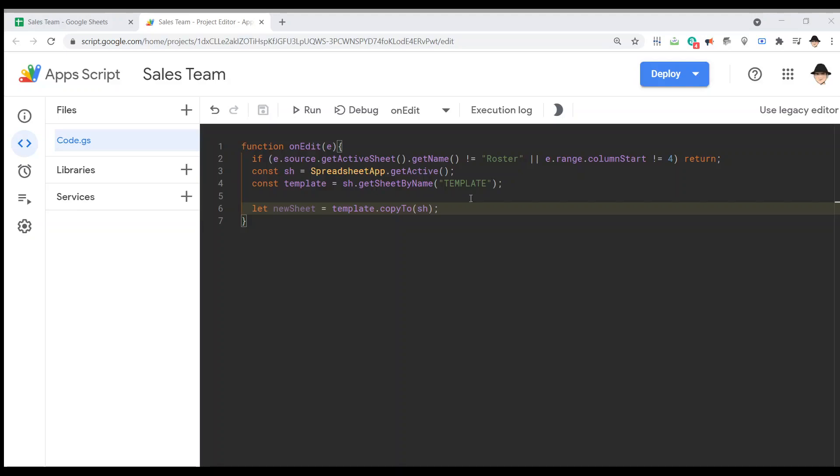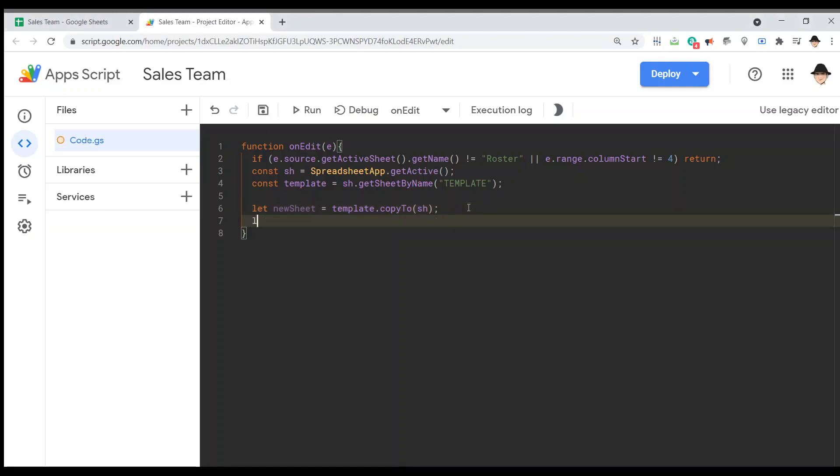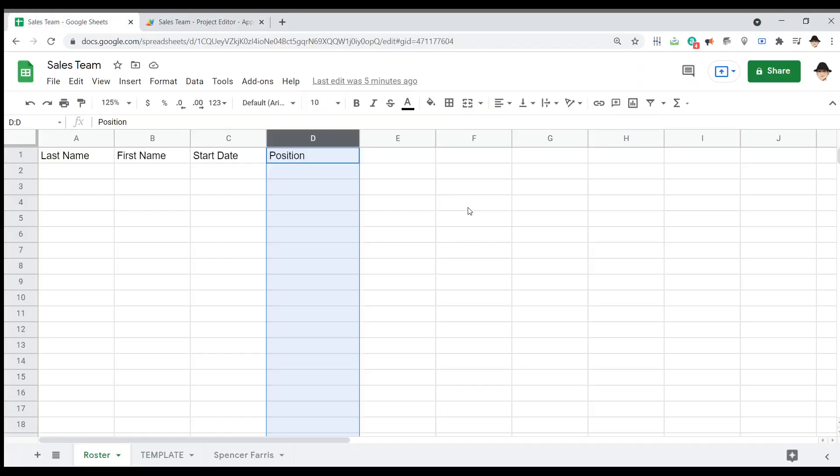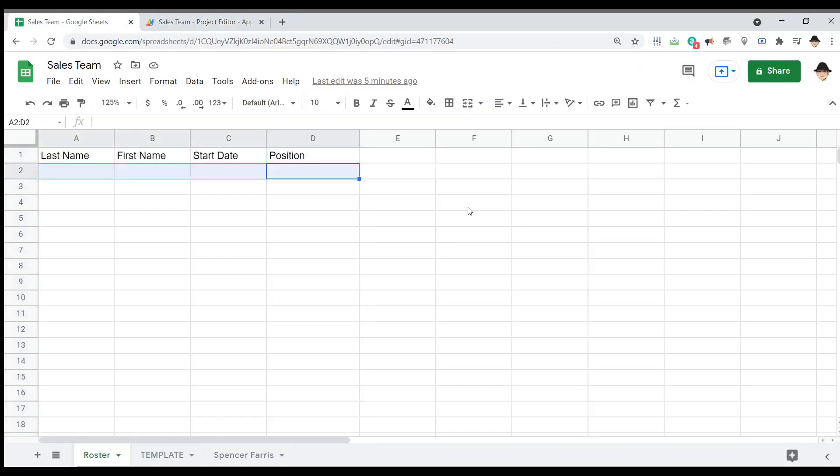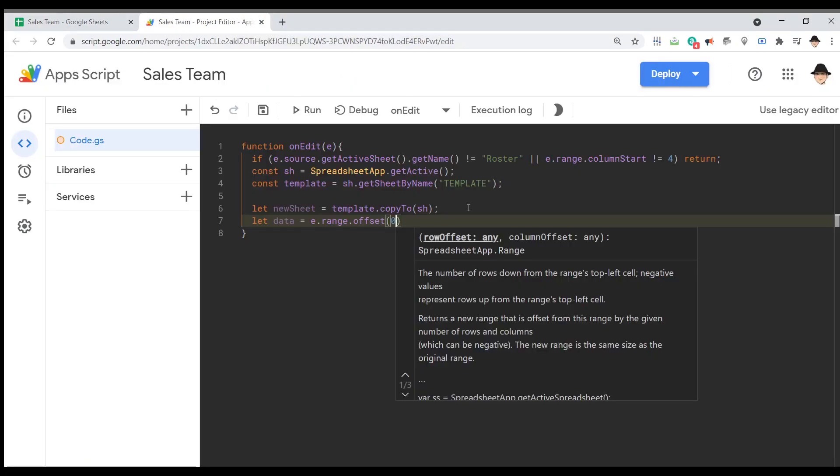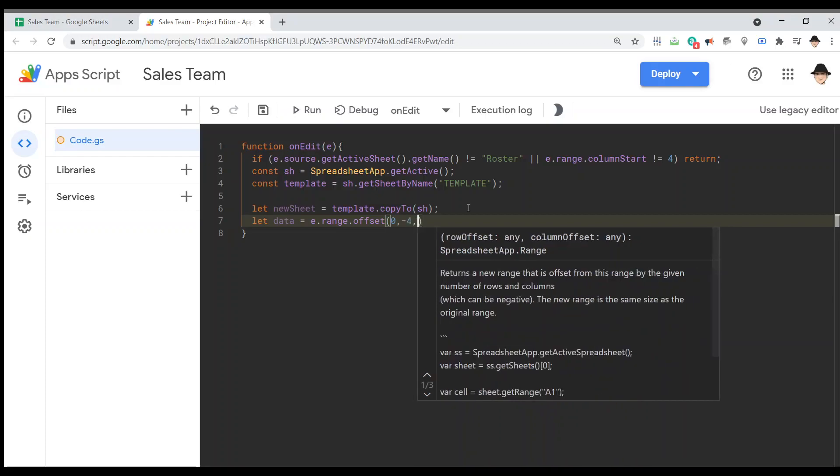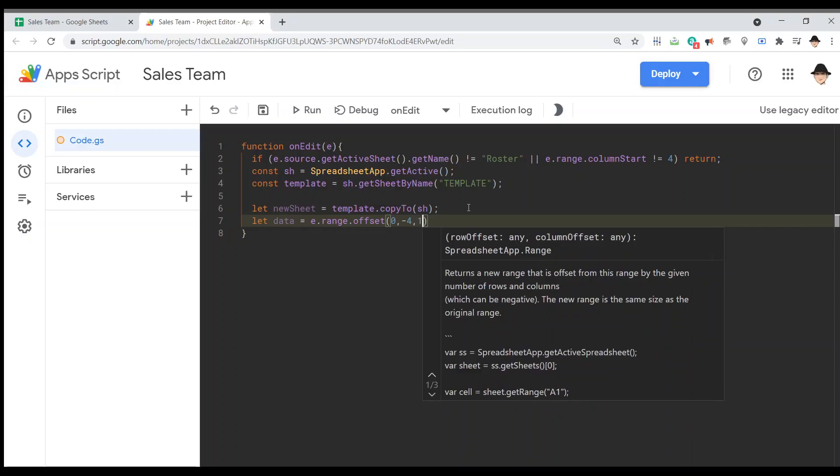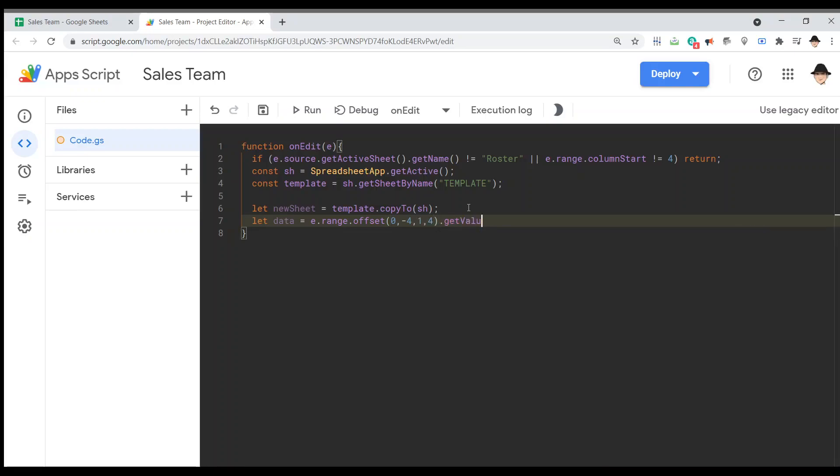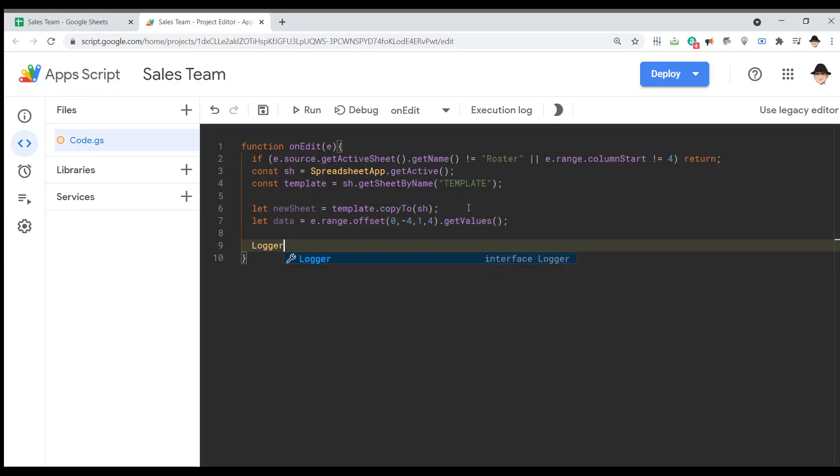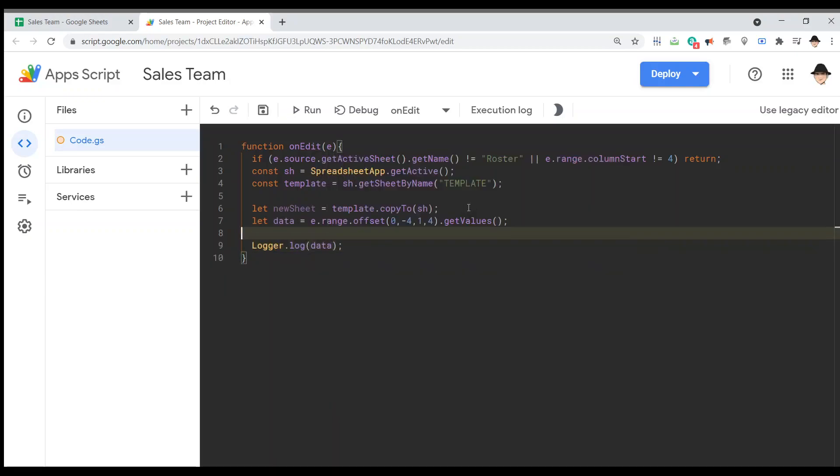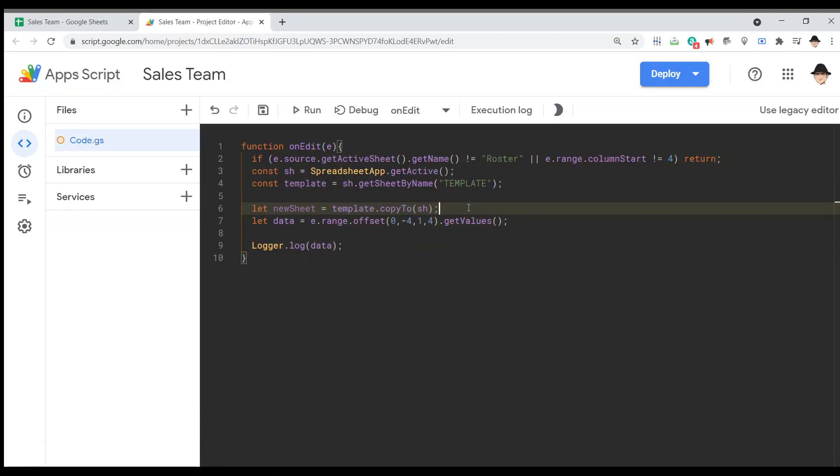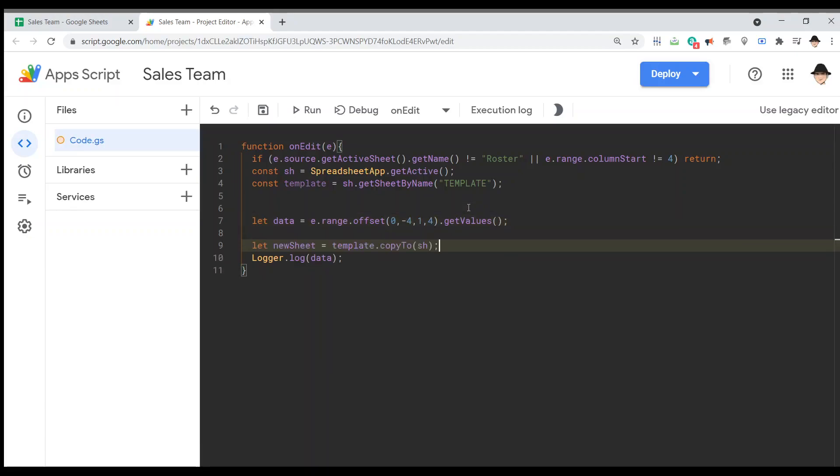Next, I want to get all the values associated with that row. Let data equals - I like to use the offset so that I don't have to call multiple sheets. E dot range dot offset, we're going to use the same row, because if I've edited all this then I want the same row of the edit. Column offset is negative four, so four cells to the left since we edited column four. I want one row and four columns dot get values. Let's go ahead and just test it like that. I'm going to move the new sheet below the data, that would be useful, but still comment it out.